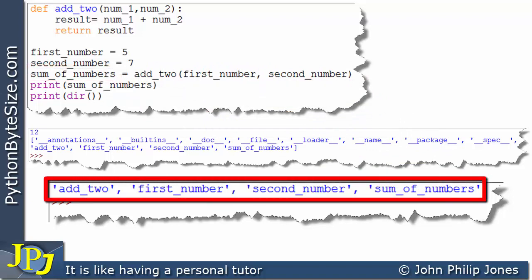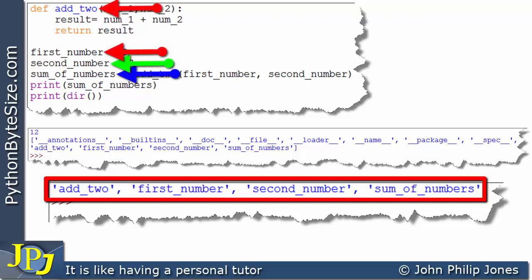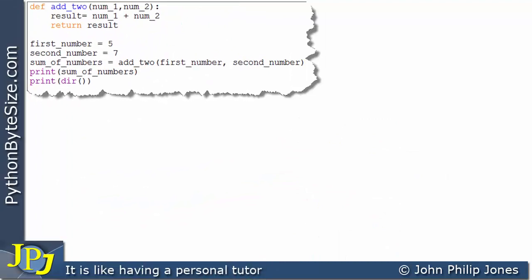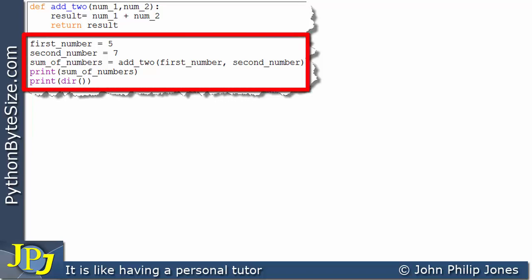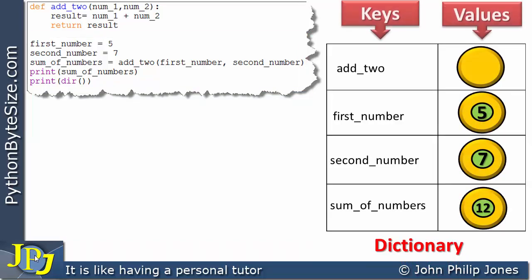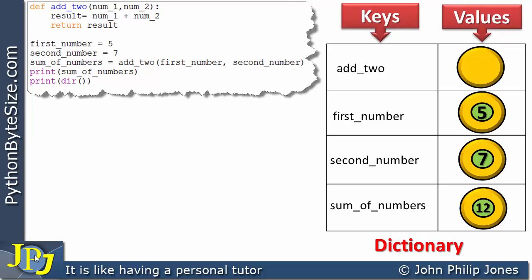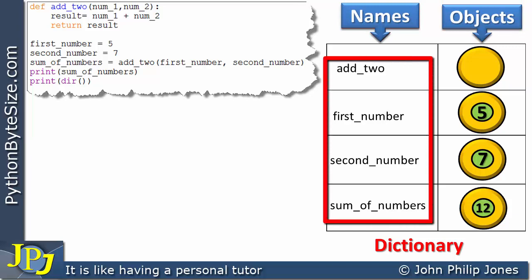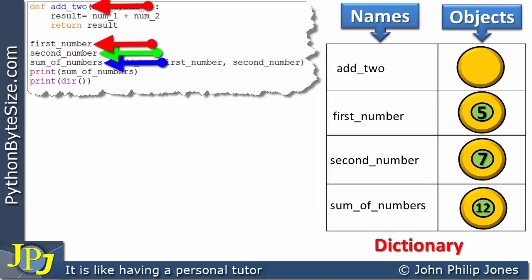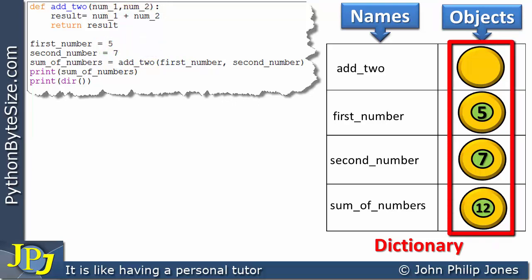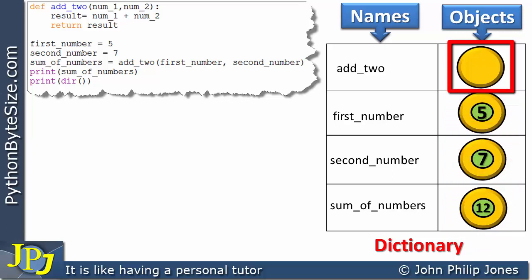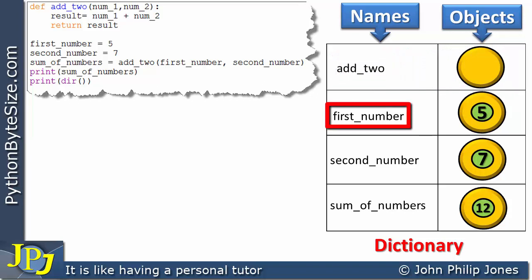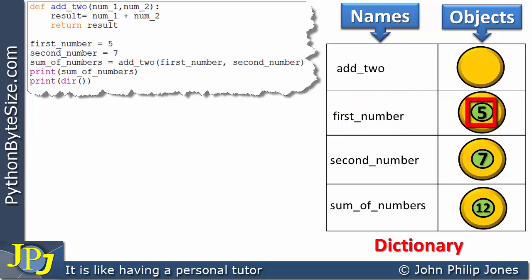Let's consider this program again and concentrate on the dictionary generated for this area of the program. For this dictionary we have keys to values, but when dealing with namespaces we should really be talking about names to objects. This slot shows the names used in the code: the name of the function and the names of the variables. These represent the objects bound to the names — for example, this is the function object bound to the function name, and this name is bound to the integer object holding the value 5.